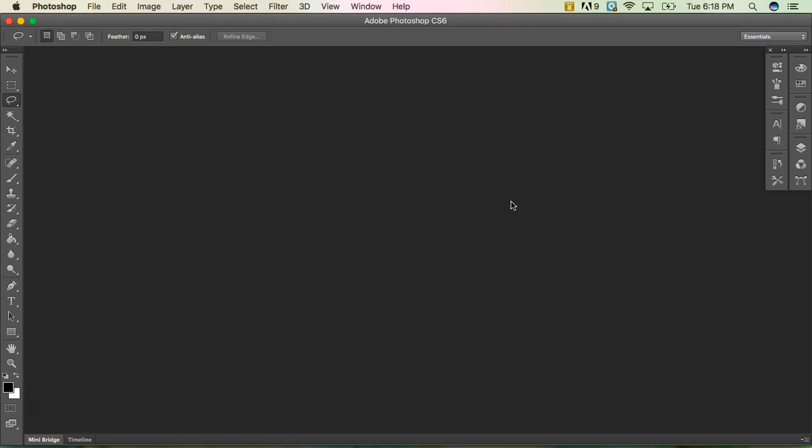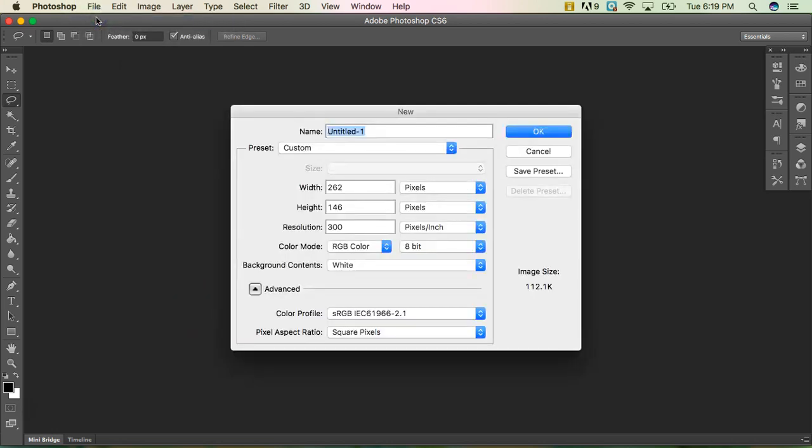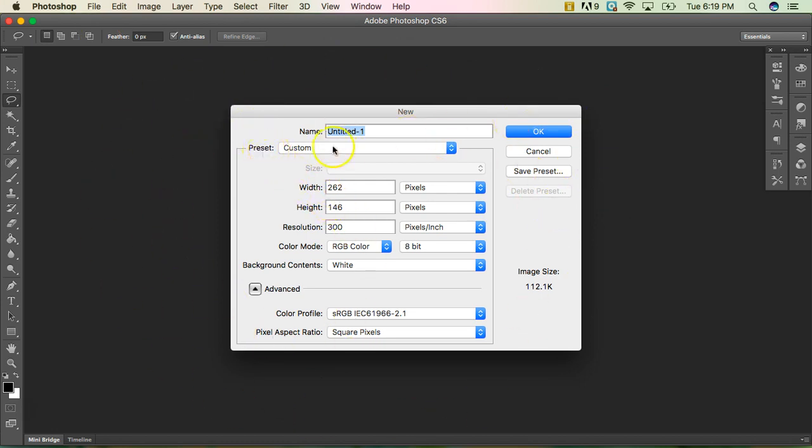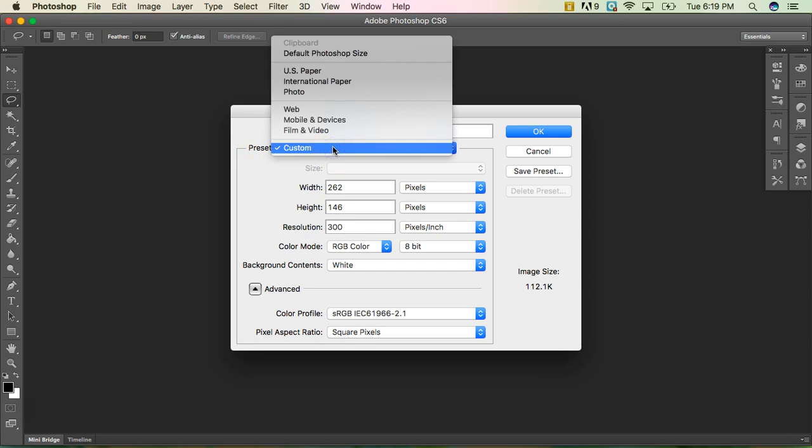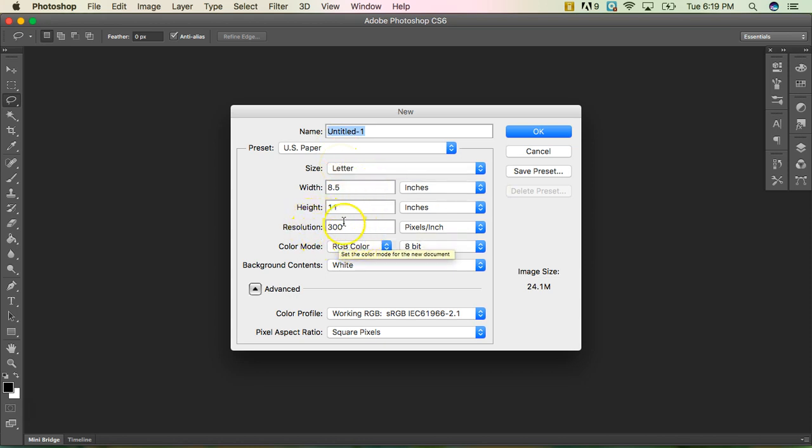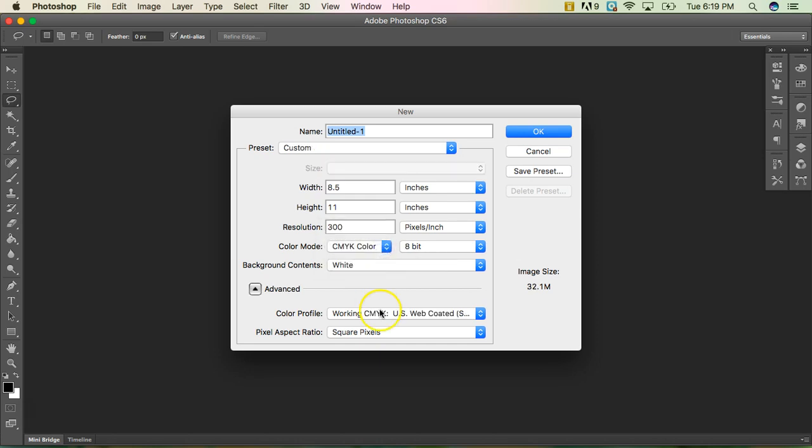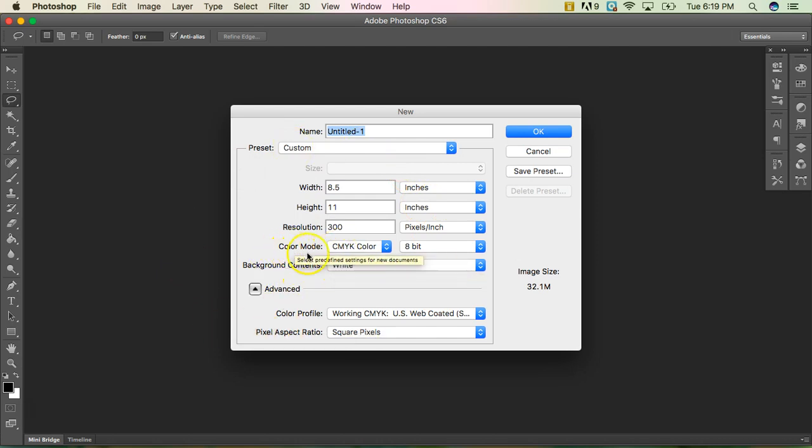To make a new document in Photoshop, you're just going to go to File, New. It's going to ask you the specifications for it. So I'm going to go ahead and just choose US paper, which is your normal piece of paper, eight and a half by 11. 300 pixels is always the resolution you want to have, especially for printing. RGB is more used for web.